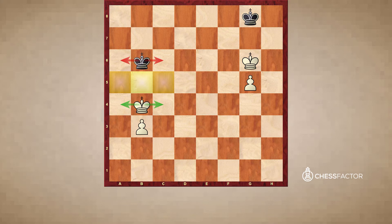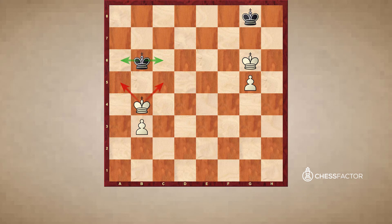Of course, if it's black to move, it's a different story altogether. Black would have to either go here, after which white could access one of the key squares, or go to a6 — same concept. So in this position, it's a draw if it's white to move, and it's a loss for black if it's black to move, because in that case white would have the opposition, and he can use the opposition to access a key square.